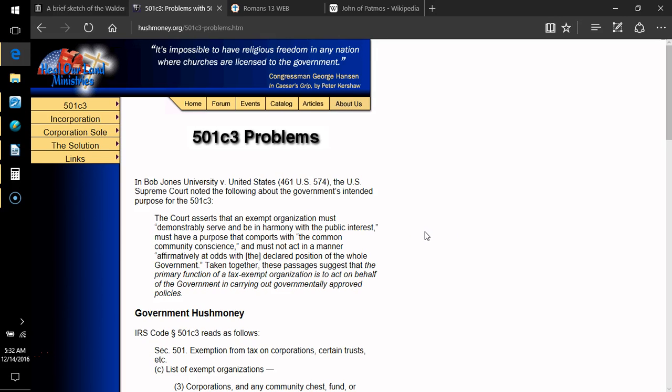That's it for this video today. The next video will start with 501c3 problems. I will again include a link to Hush Money so that all you guys out there can go through and read these things for yourselves. I promise to put a link to something else in there and hopefully while this thing loads up and transfers into video I will think of that. So either which way I hope to come back to you very soon with more chapters from a brief sketch of the Waldenses.